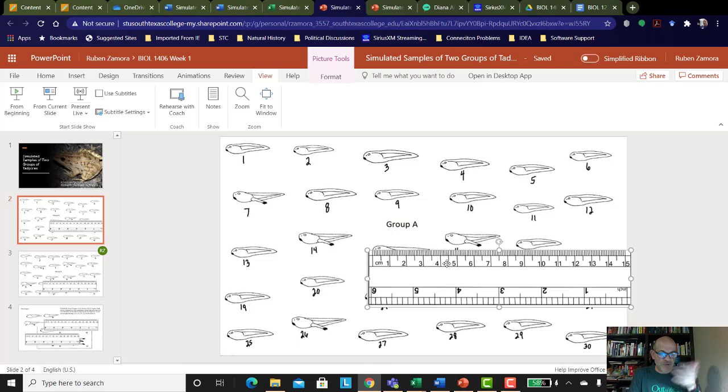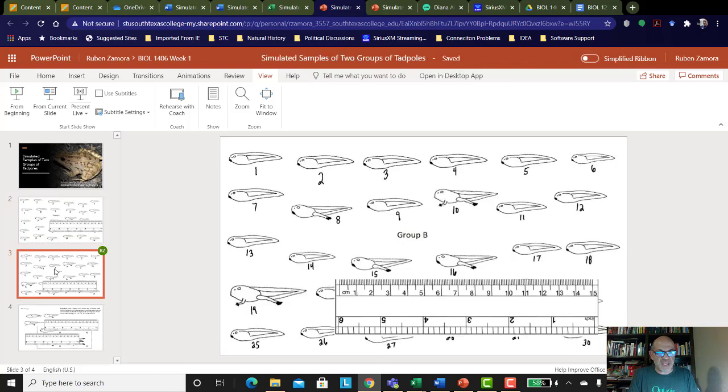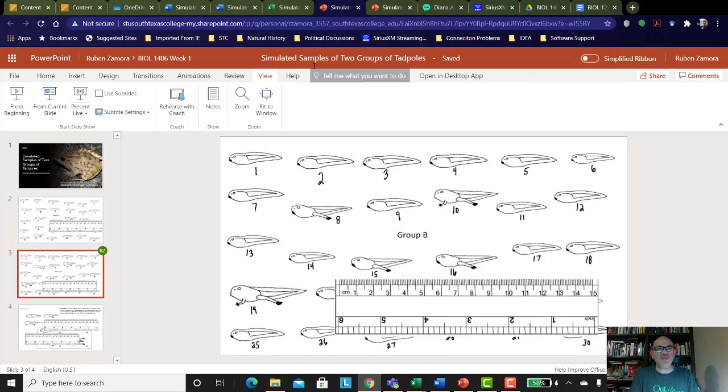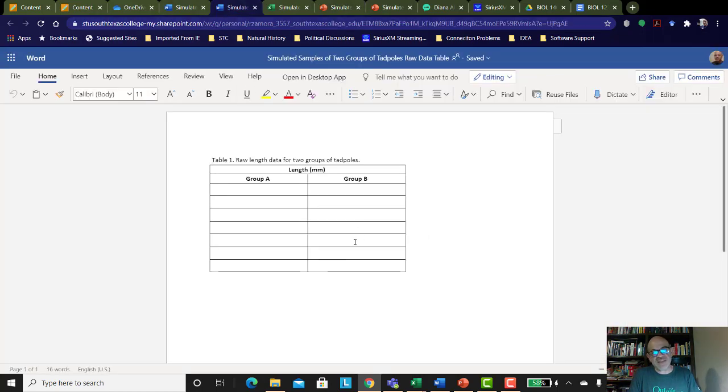And then when you're done, you're doing those seven random ones. Then you're going to go to group B, and you're going to do the seven random ones from group B. And now you have the data that would be put that's in this table for group A and group B.